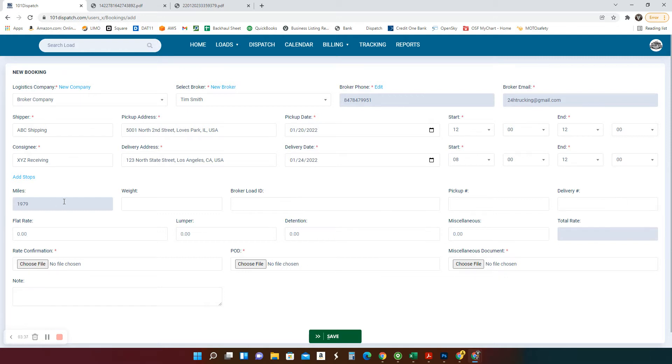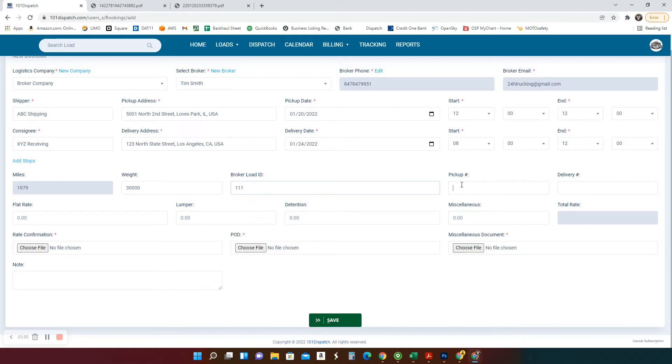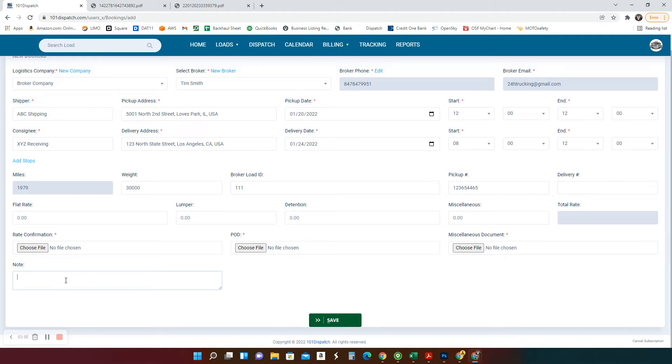Right away, you got your mileage right here. Automatically calculated for you. The weight, 30,000. Broker load ID is very important. That's how you communicate with the broker. If you have any pickup numbers, any information, you can add it here. It'll get to the driver. If it doesn't fit here, there are more stuff. You have notes. You can add in here. It will go to your driver.